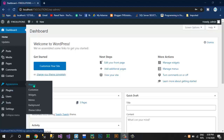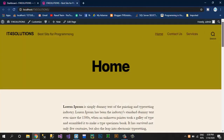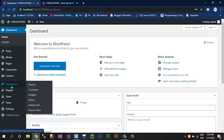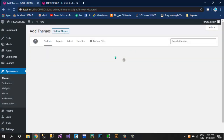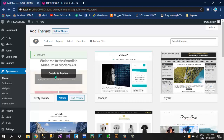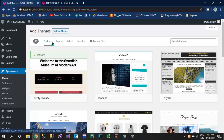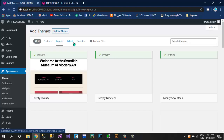So now in this video we have to create a website using a simple theme. This is our website, this is our basic website and this is our default theme. Now I'm going to change my theme, so click on Appearance and Themes, click on Add New, and here you can see we have featured themes and popular themes.